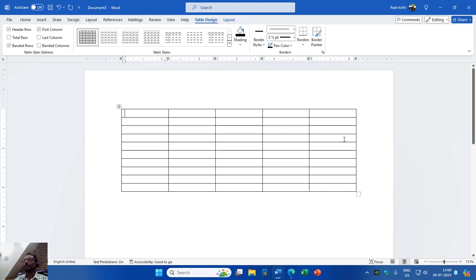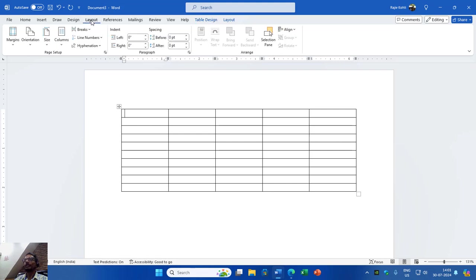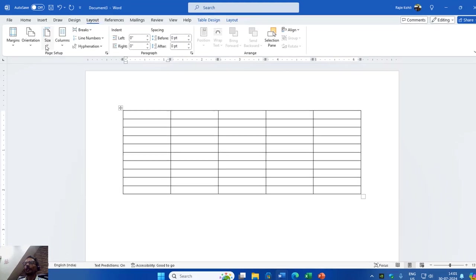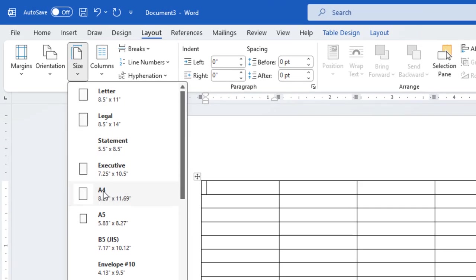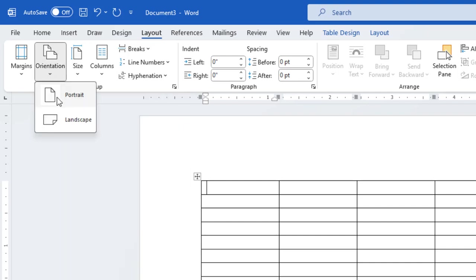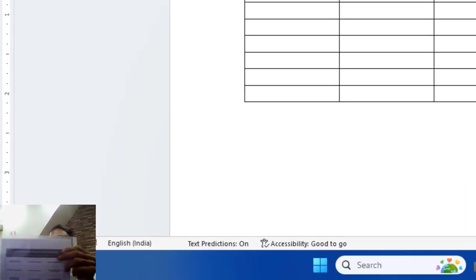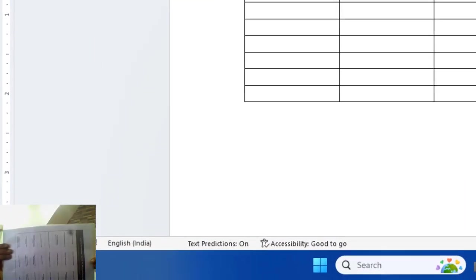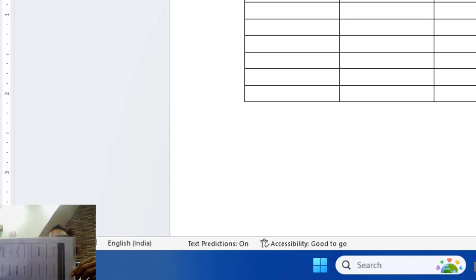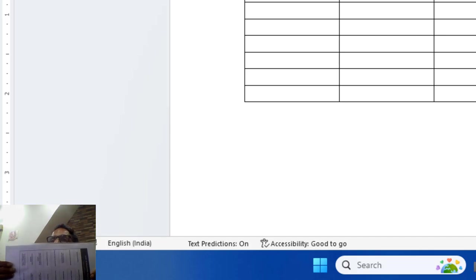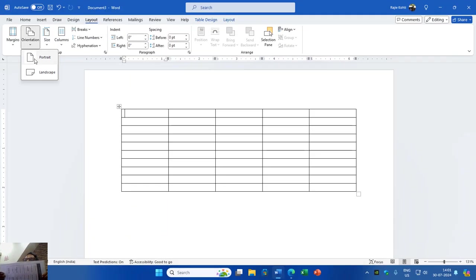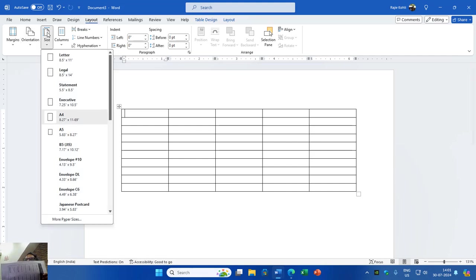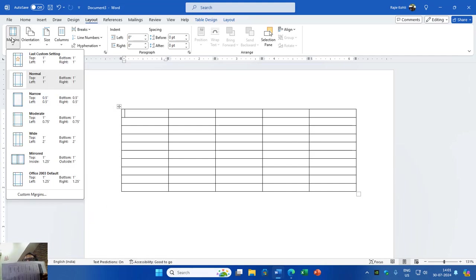There you have the table according to the dimensions of your page. To check the page dimensions, go to the Layout tab and click Size. You can see the page is already set to A4 and the orientation is portrait. If you see a file like this that is landscape, you must change the orientation from the Layout tab before inserting the table. You must configure the paper size, orientation, and margins before inserting the table.